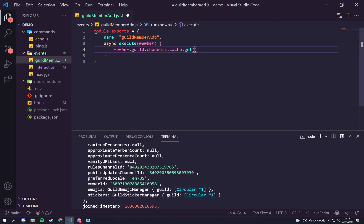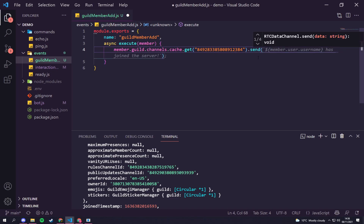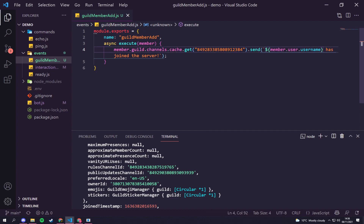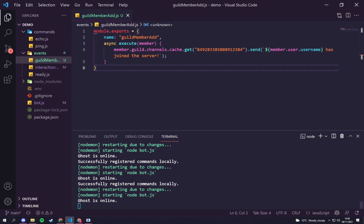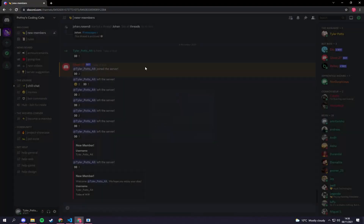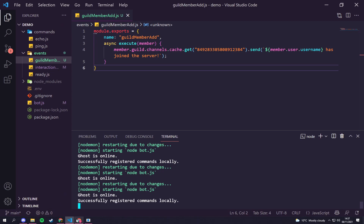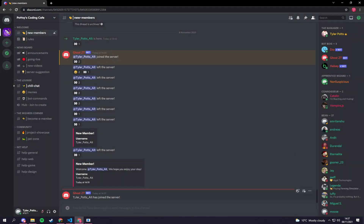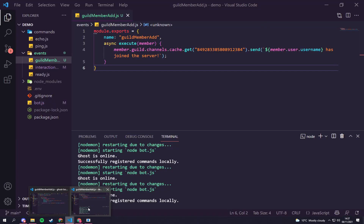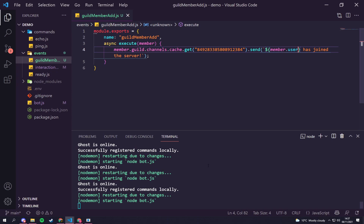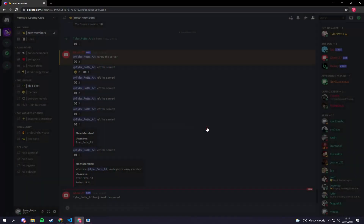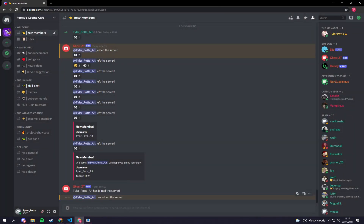Paste the channel ID in — your ID will be different to mine so make sure you check yours. Then we call '.send()' and pass a template string: member.user.username + 'has joined the server'. After waiting for the bot to restart and register commands, we leave the server and rejoin. It says 'Tyler Potts Alt has joined the server'. We can also tag the person by using just the member reference instead of username, and rejoining confirms: 'Tyler Potts Alt has joined the server' as a mention.